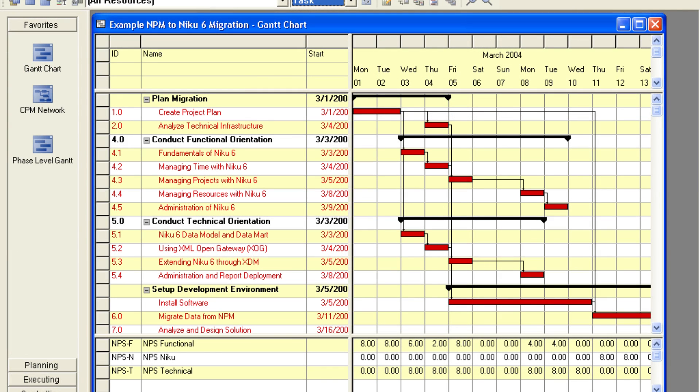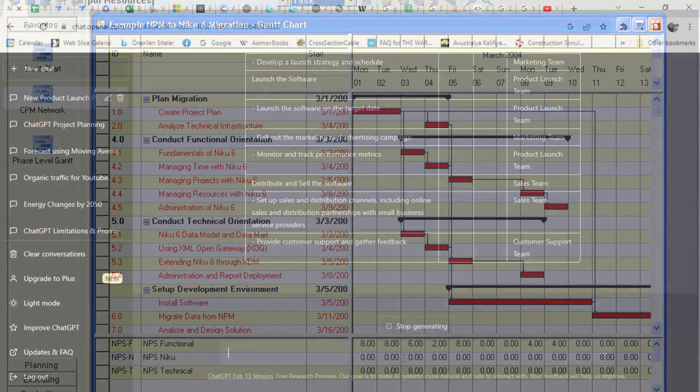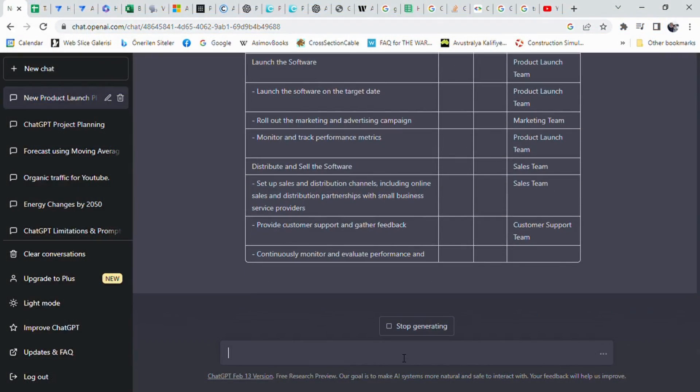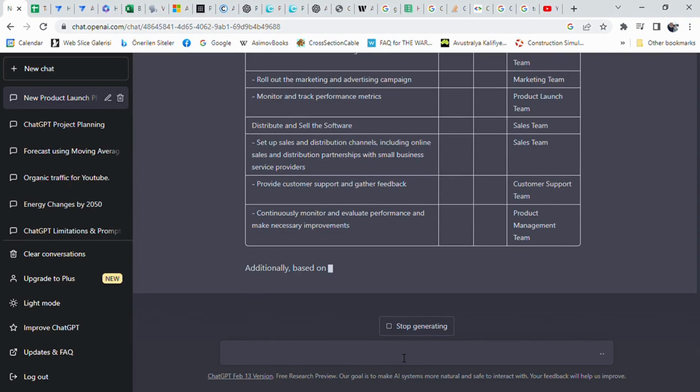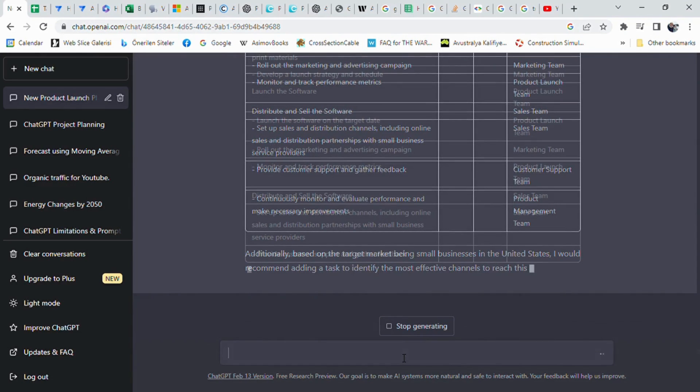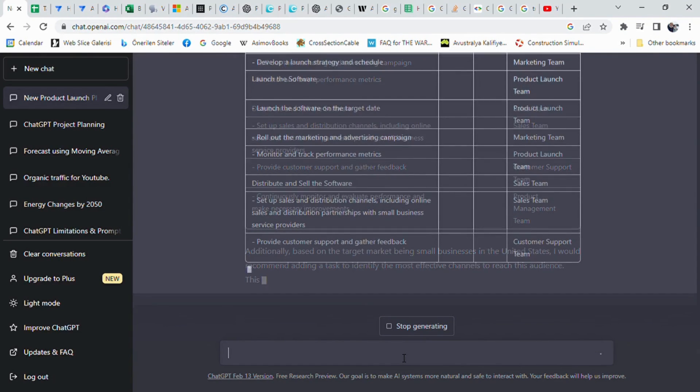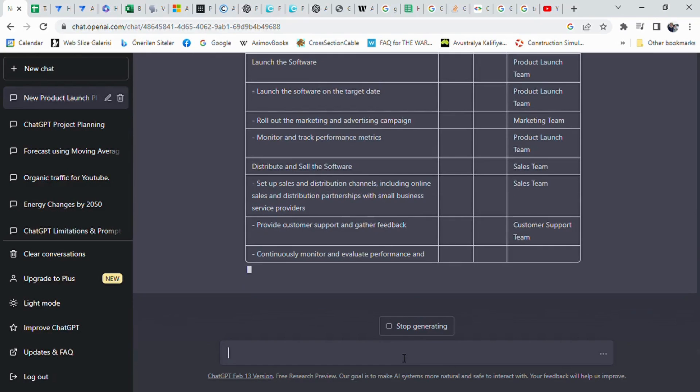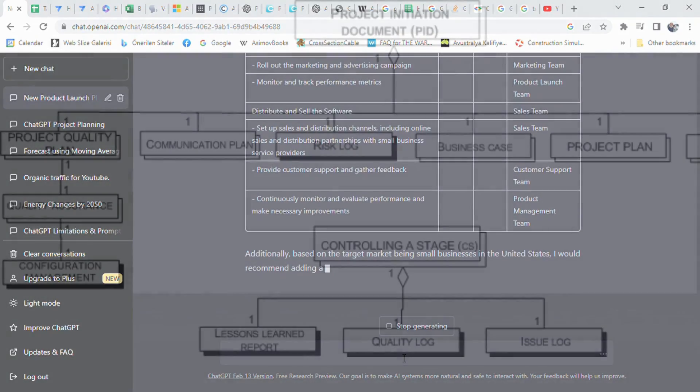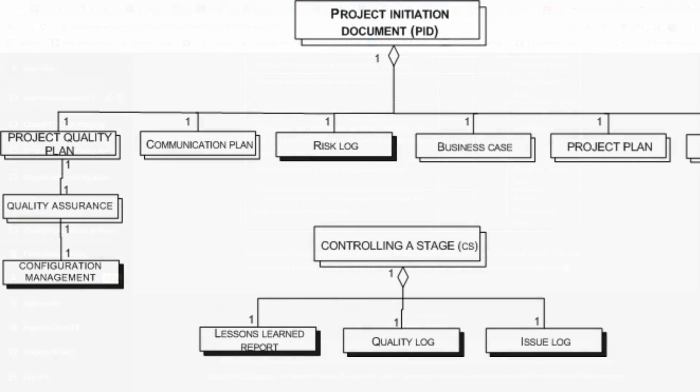ChatGPT can help you create a project plan quickly and efficiently. You'll start by discussing the scope of your project, such as developing a new software product. Then, you'll work with ChatGPT to create a detailed project plan, complete with tasks, timelines, and team member assignments. As you can see, ChatGPT can help you with a variety of tasks, such as developing the software, testing it, creating marketing materials, and launching it to the market. You can also use ChatGPT to generate sales and revenue, provide ongoing customer support, and evaluate the success of the project.